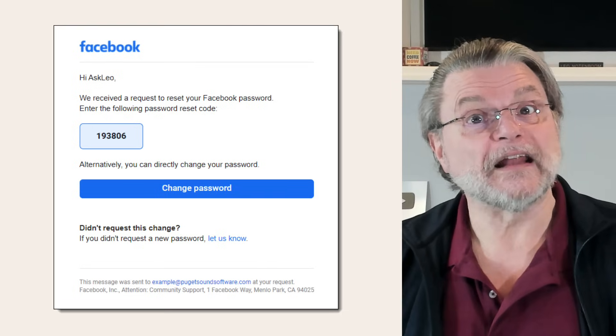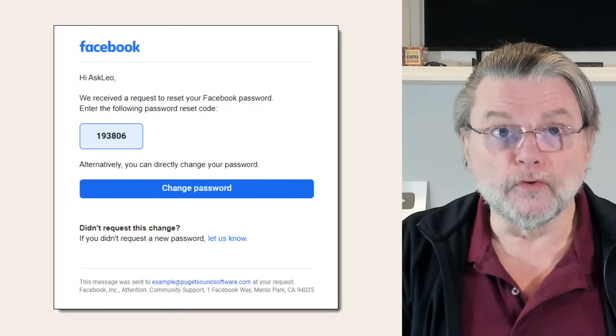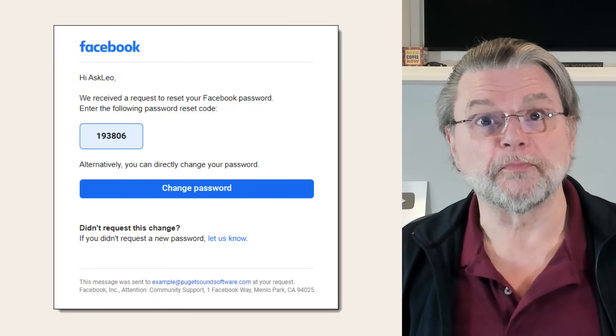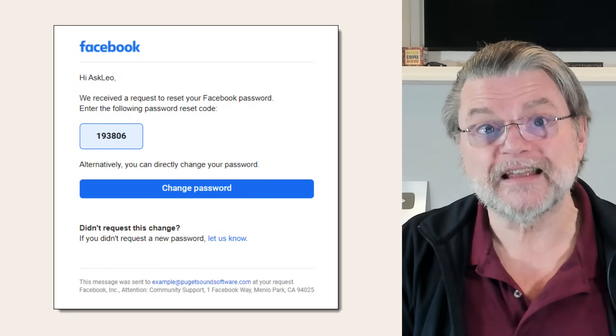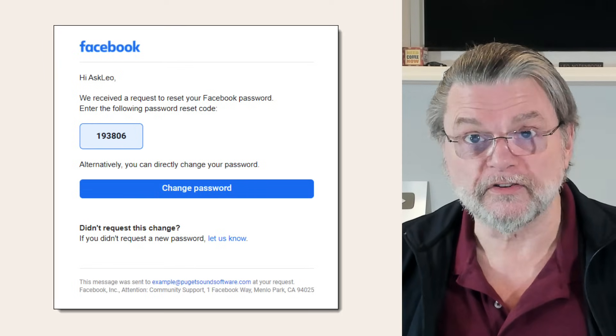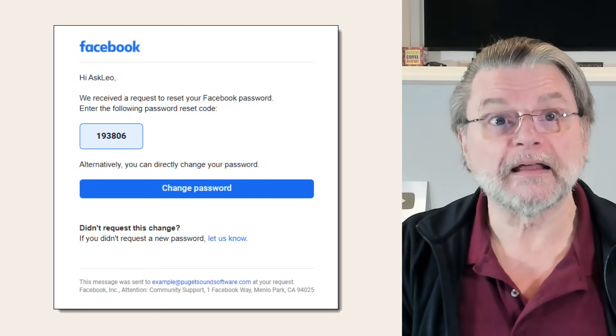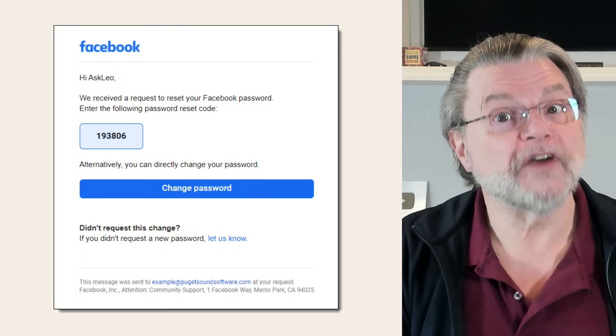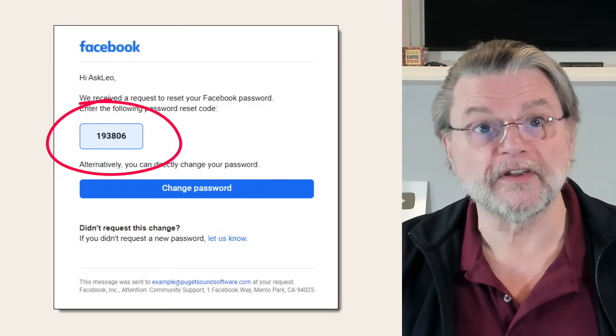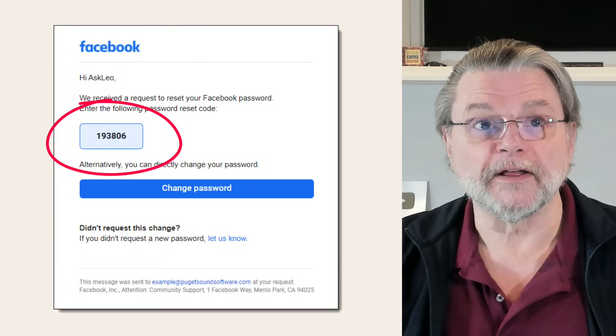The option is simply to set a new one. You prove you are the rightful owner of the Facebook account by proving your access to the account's email address. You do that by clicking on a link in the email or typing in a one-time password reset code provided in that email.